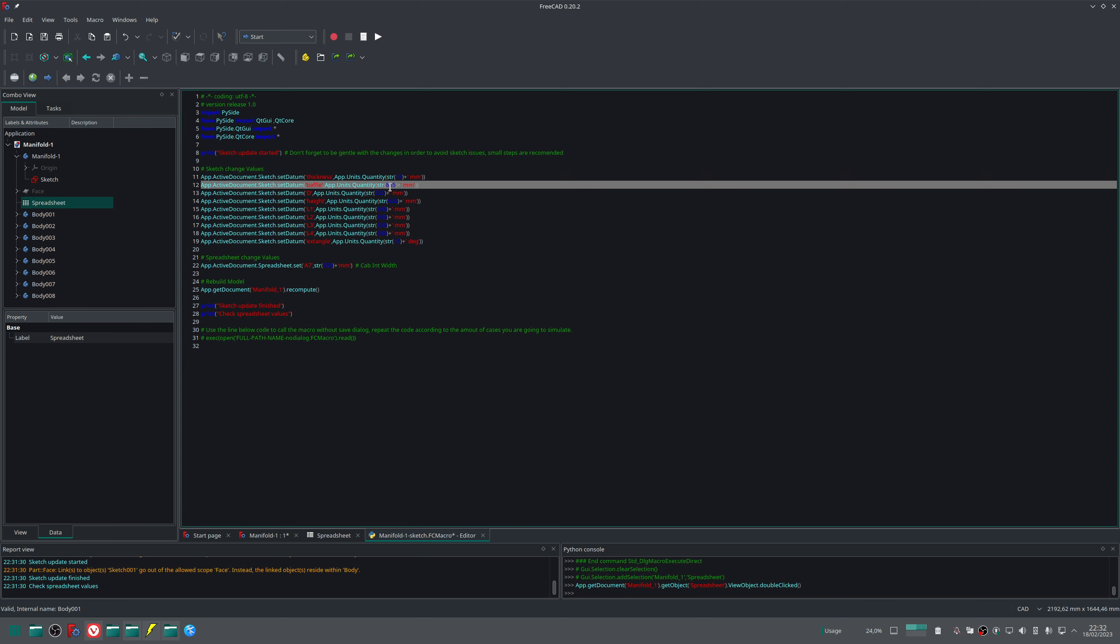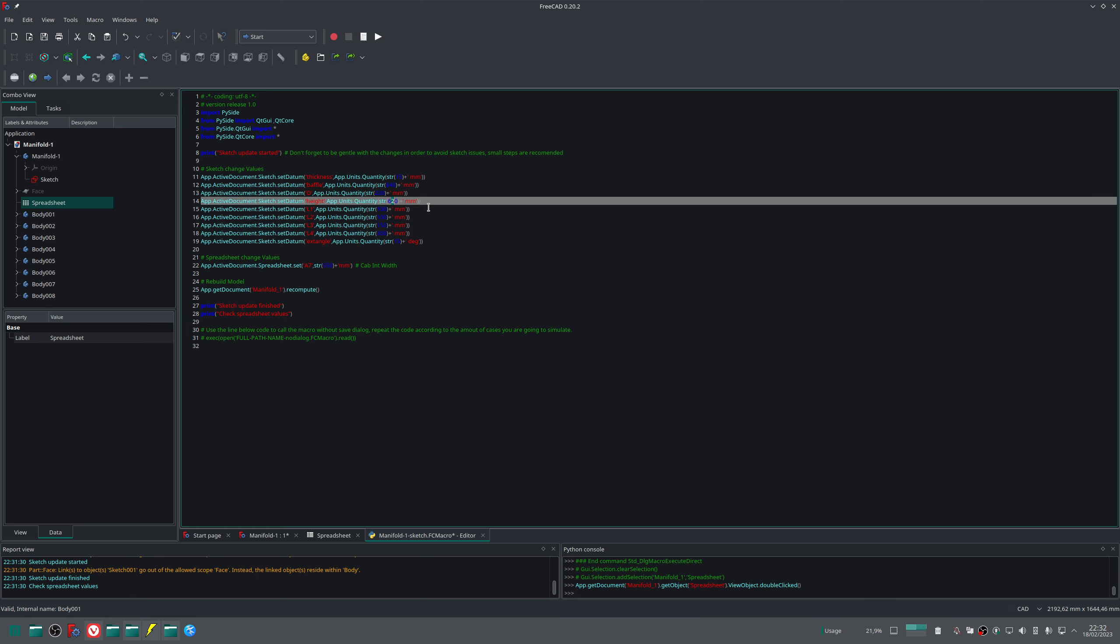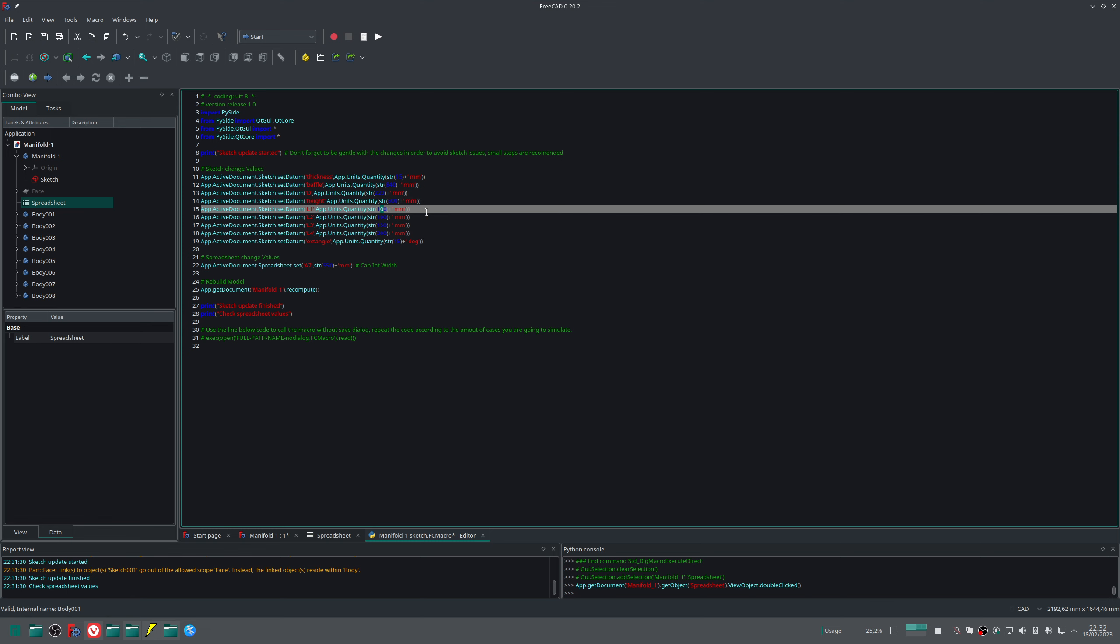Let's change the driver position from 250 to 220. Let's increase the height of our loudspeaker. Let's change L1 value from 100 to 120.